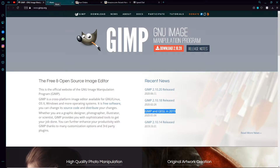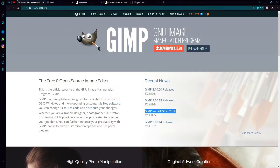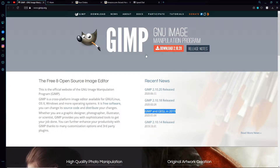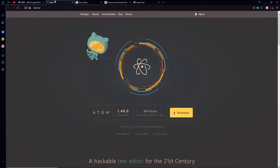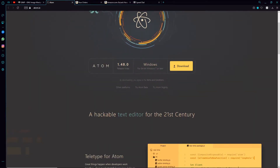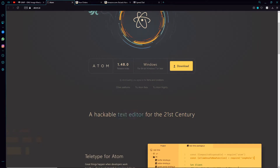GIMP and Atom. GIMP is basically like Adobe Photoshop except it's free, so you can edit all your resource textures. And Atom is a text editor, so you're going to need it.